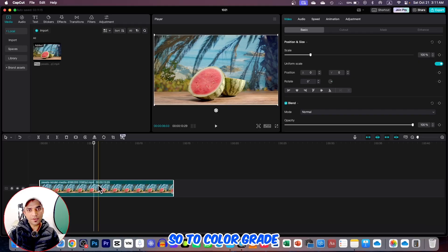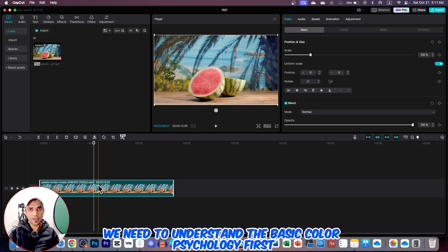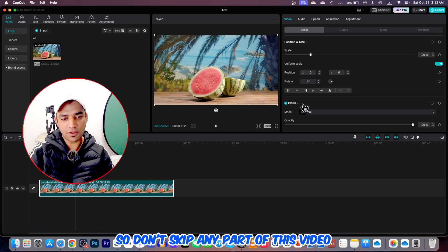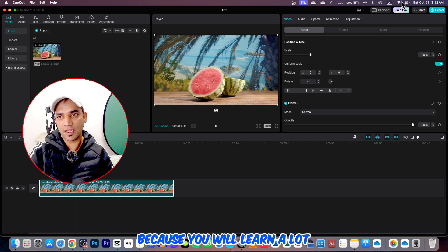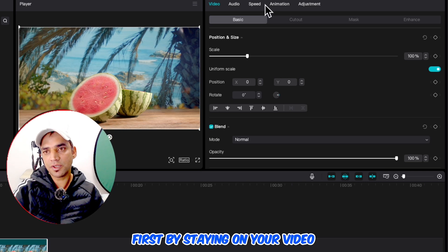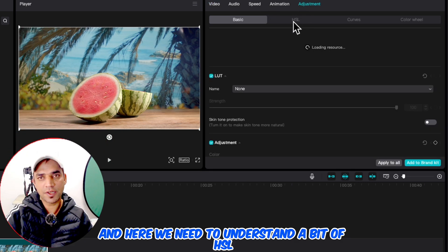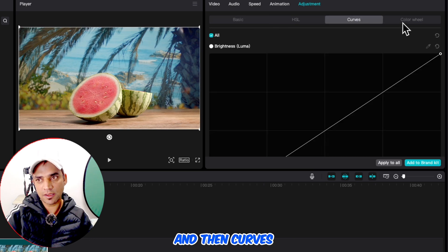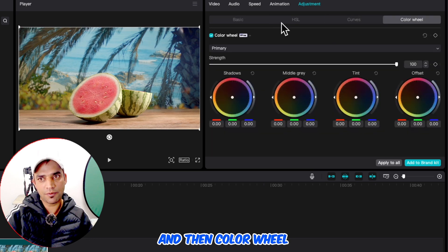To color grade we need to understand the basic color psychology first. Here is a video and we will fix the colors in this video. First, by staying on your video you need to go to adjustment, and here we need to understand a bit of HSL, and then basic, and then curves, and then color wheel.